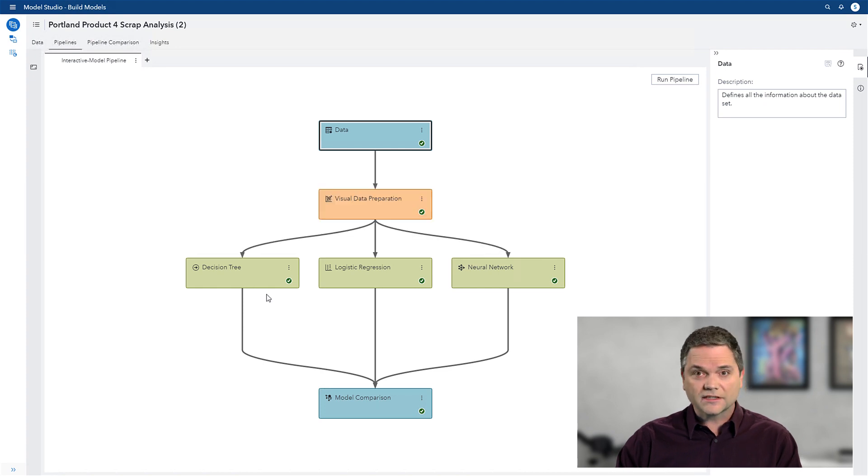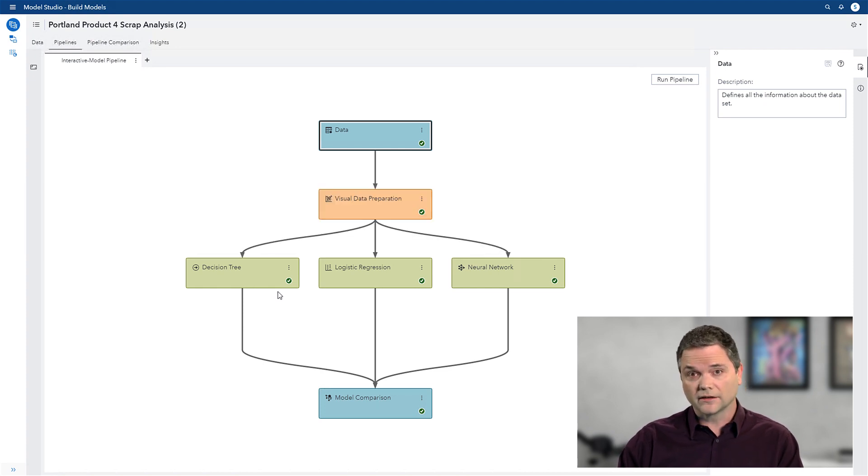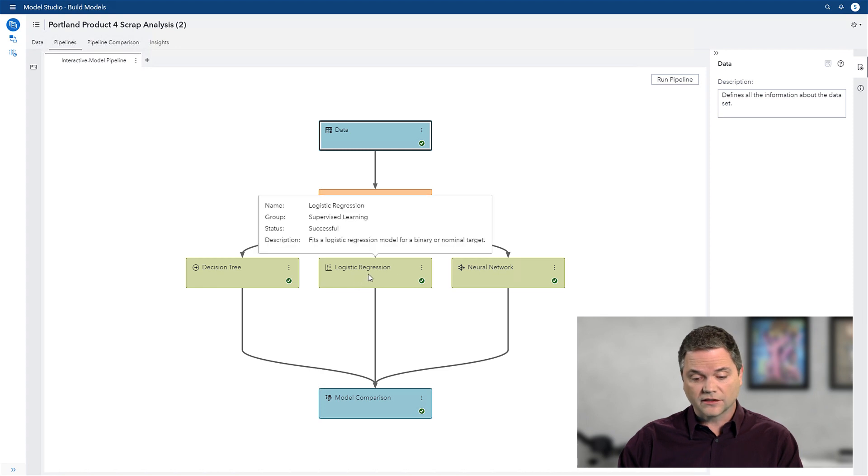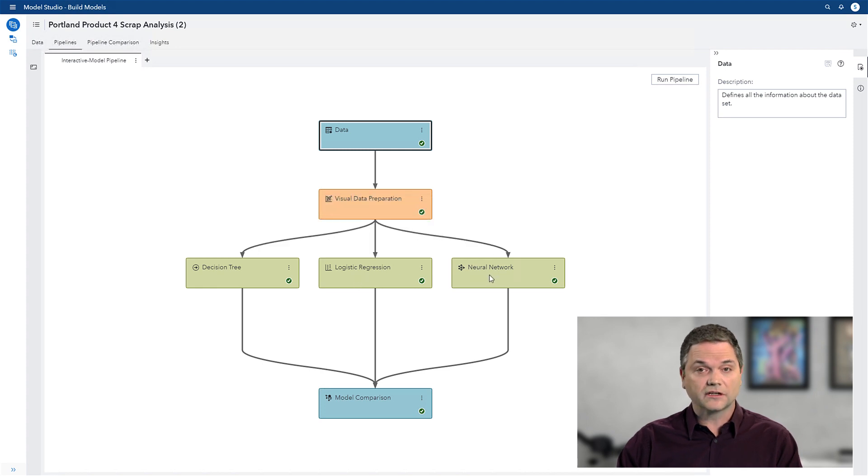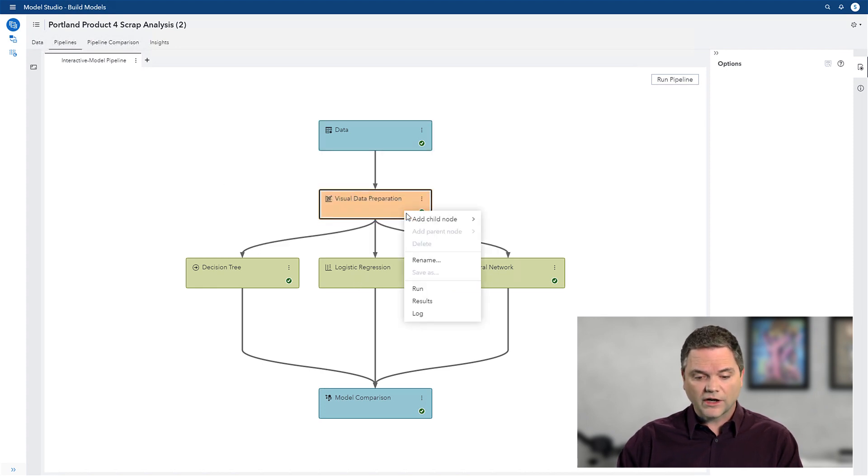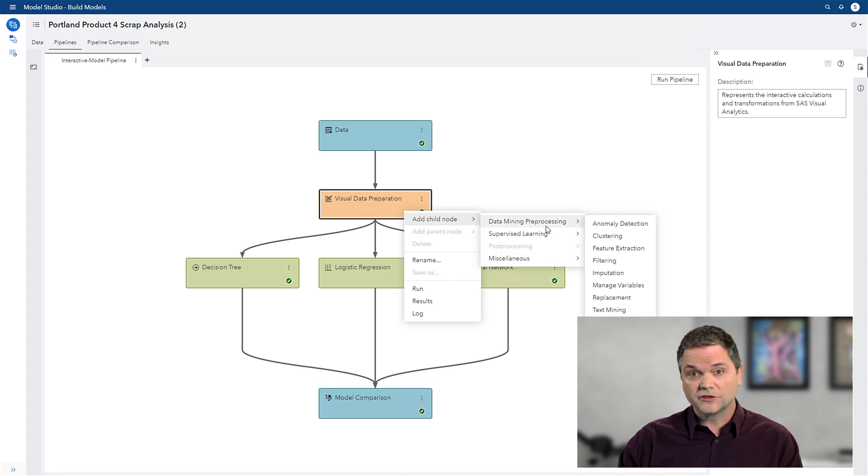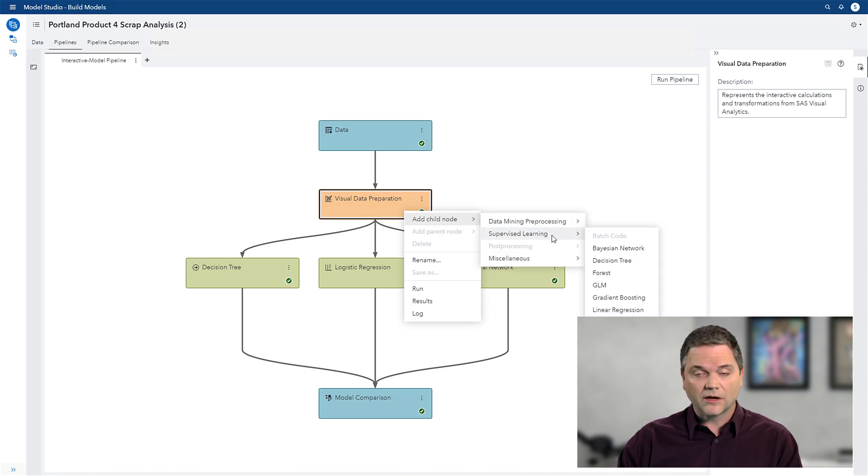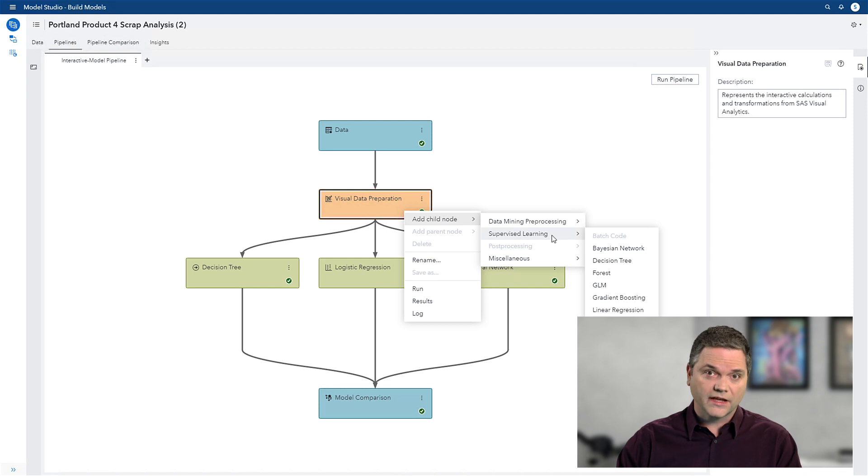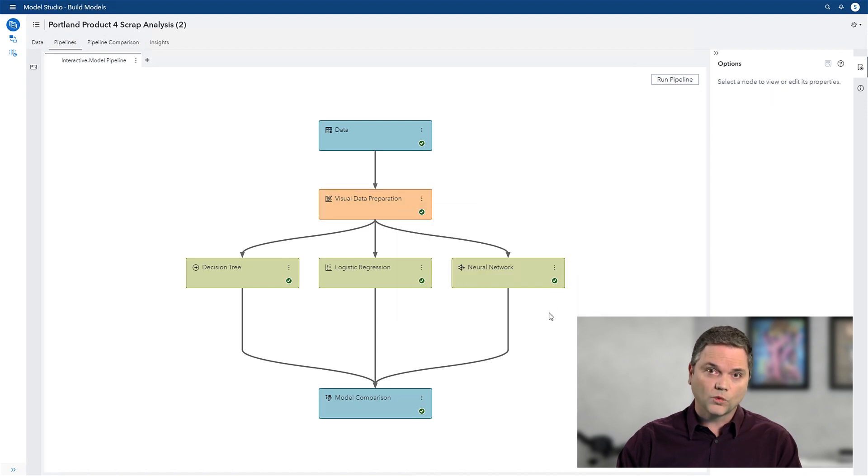But I've decided I want to compare that to a couple other analytic techniques, in this case, a logistic regression and a neural network. And if I wanted to add others, I can simply right-click and choose them from the list here, allowing me to pick from many different types of analytics to best predict when I'm going to get a bad batch.